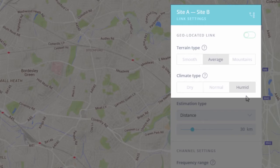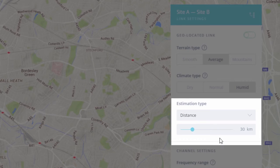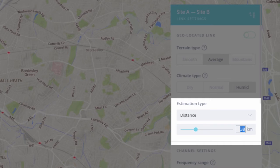Then you can set the measurement criterion: distance or availability. For the desired distance, InfoPlanner will predict the availability of the link, and vice versa — for the desired availability, InfoPlanner will compute the maximum distance. Depending on your link requirements, you can impose either distance or availability as the main input criterion. Let's select Distance and set it to 30 kilometers using the bar or entering it directly in the corresponding field.